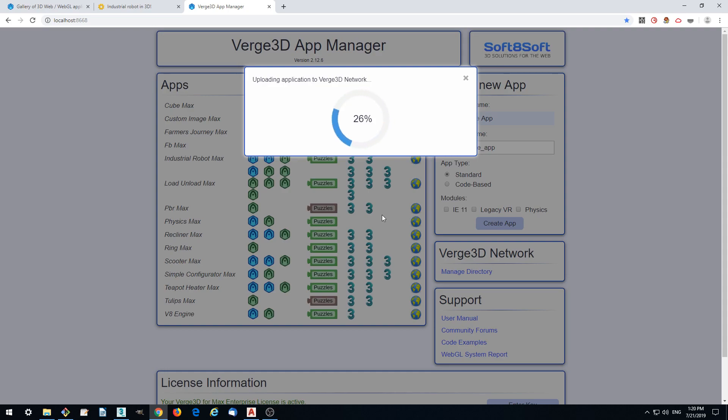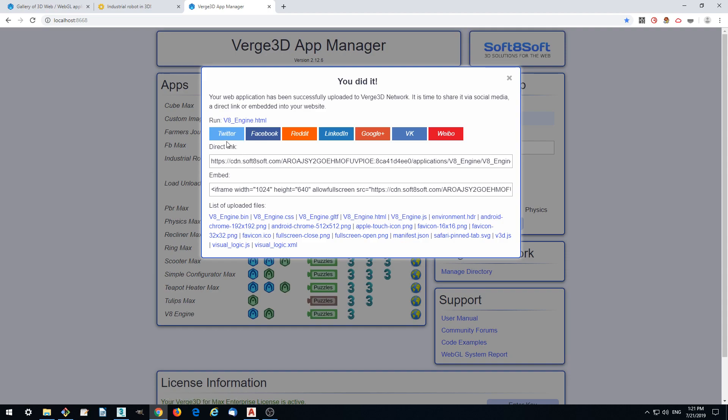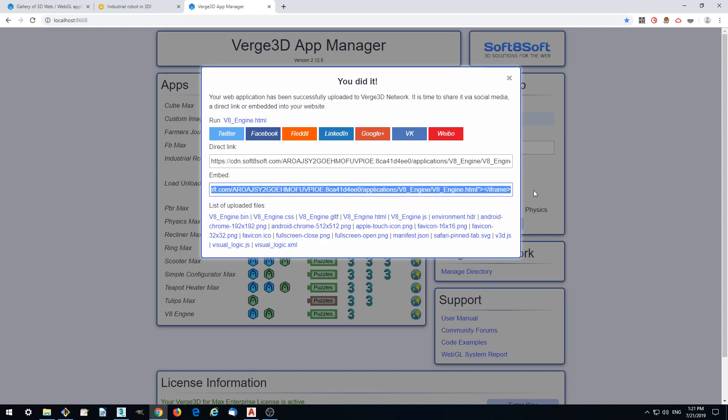By using this link, we can just show it to anybody now and share it in social media as well. Also embed as an iframe to WordPress website or any other website. Basically, we can do everything because it's now published.